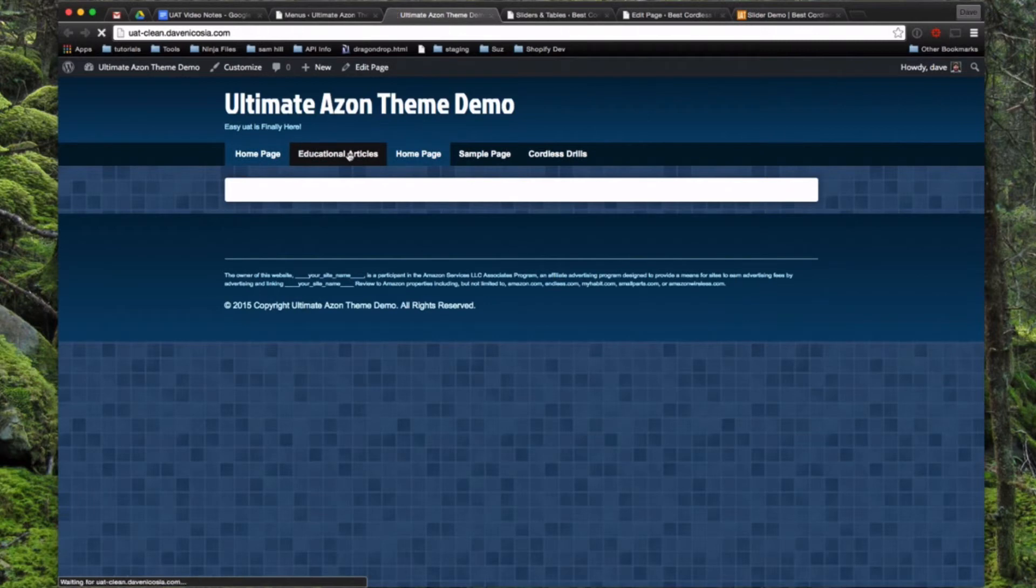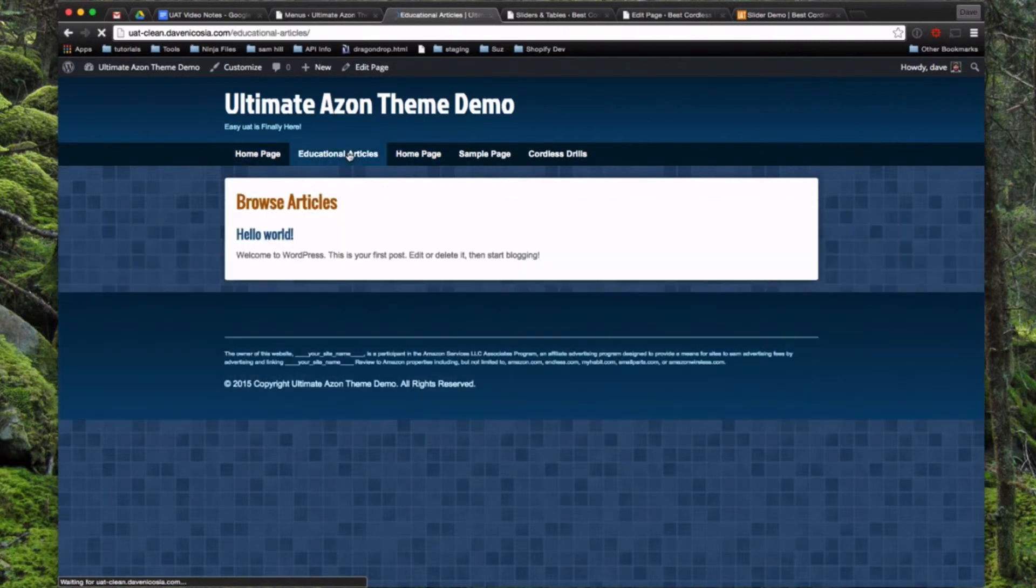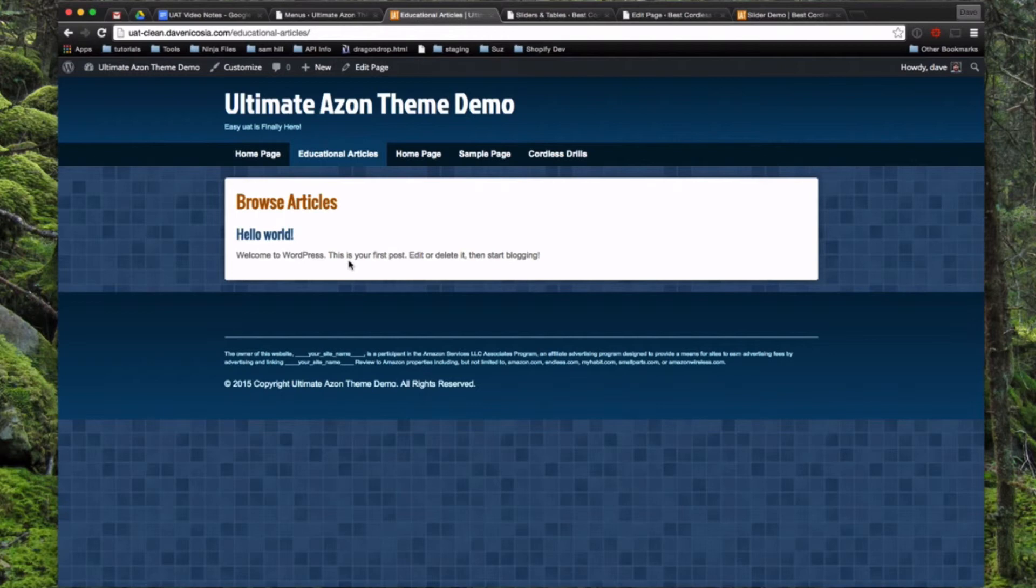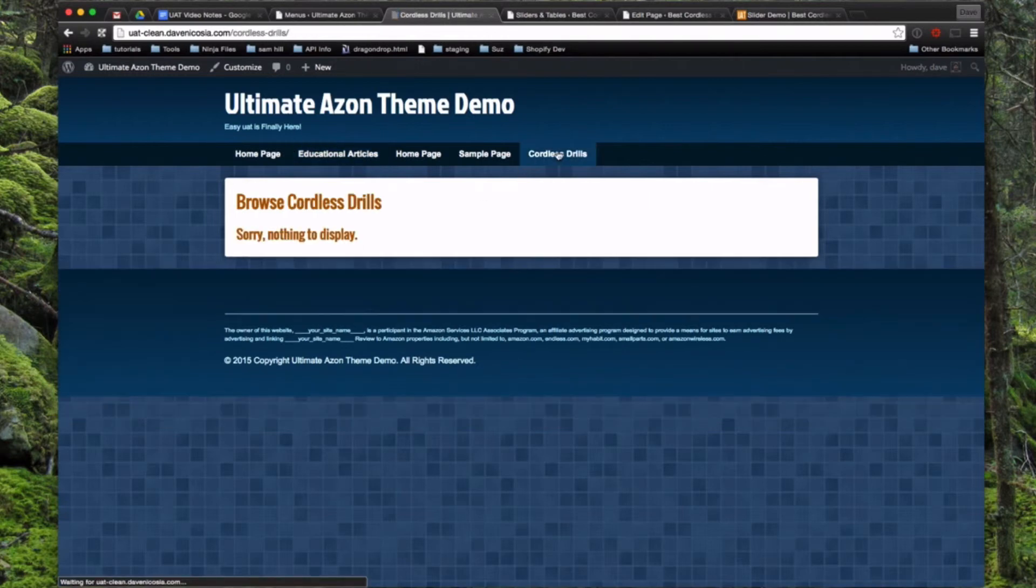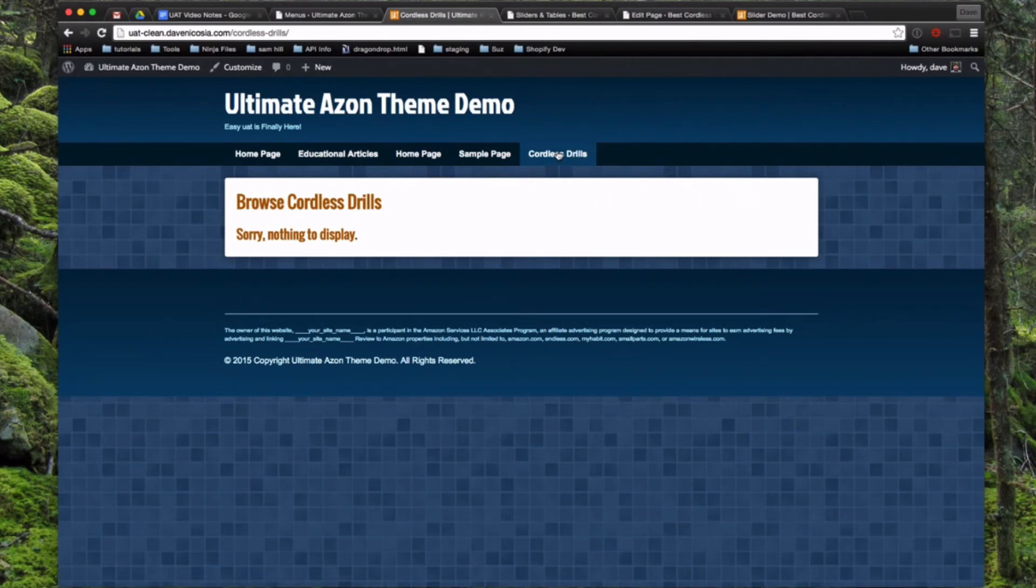And then if you click on Educational Articles, this is what will show all of your blog pages. And then if we click on Cordless Drills here, this is going to take you to the archive of all the custom post type of Cordless Drills you set up here.